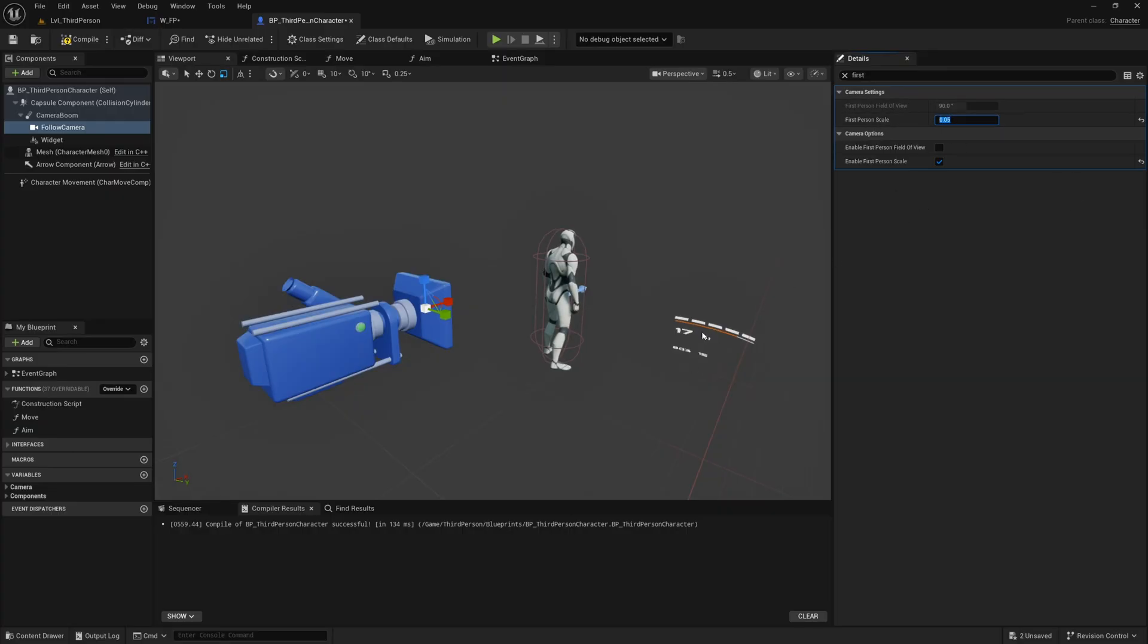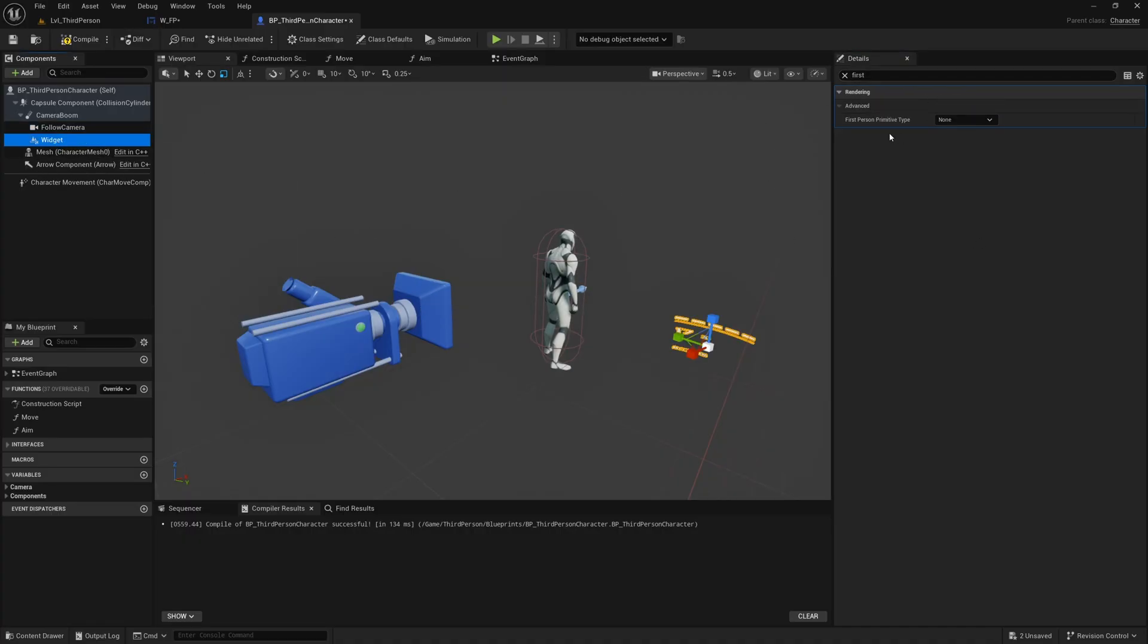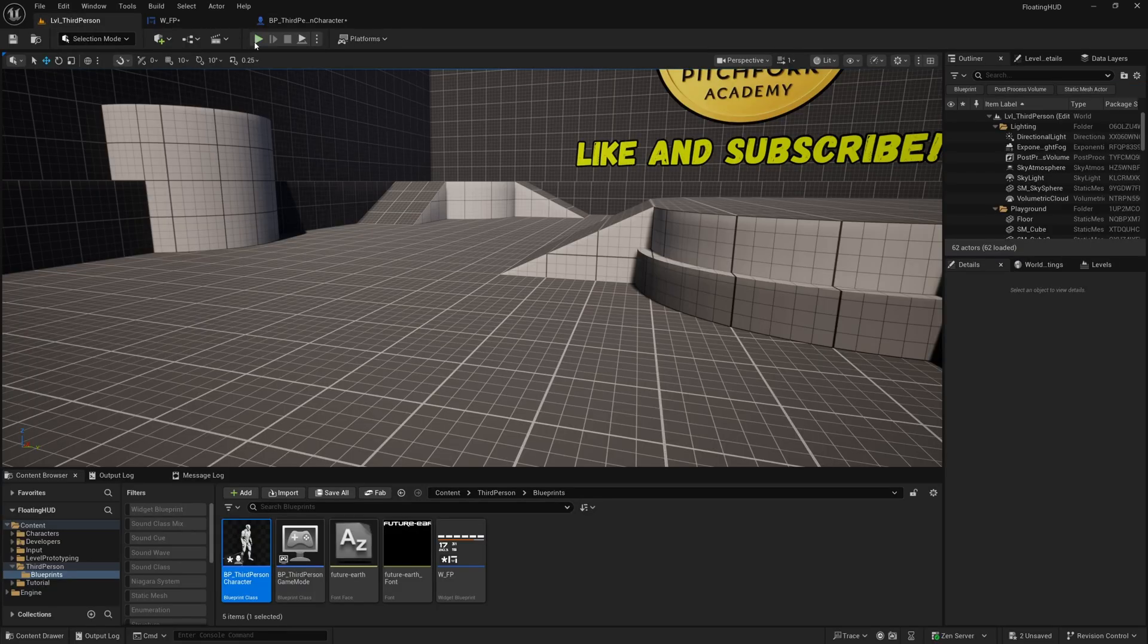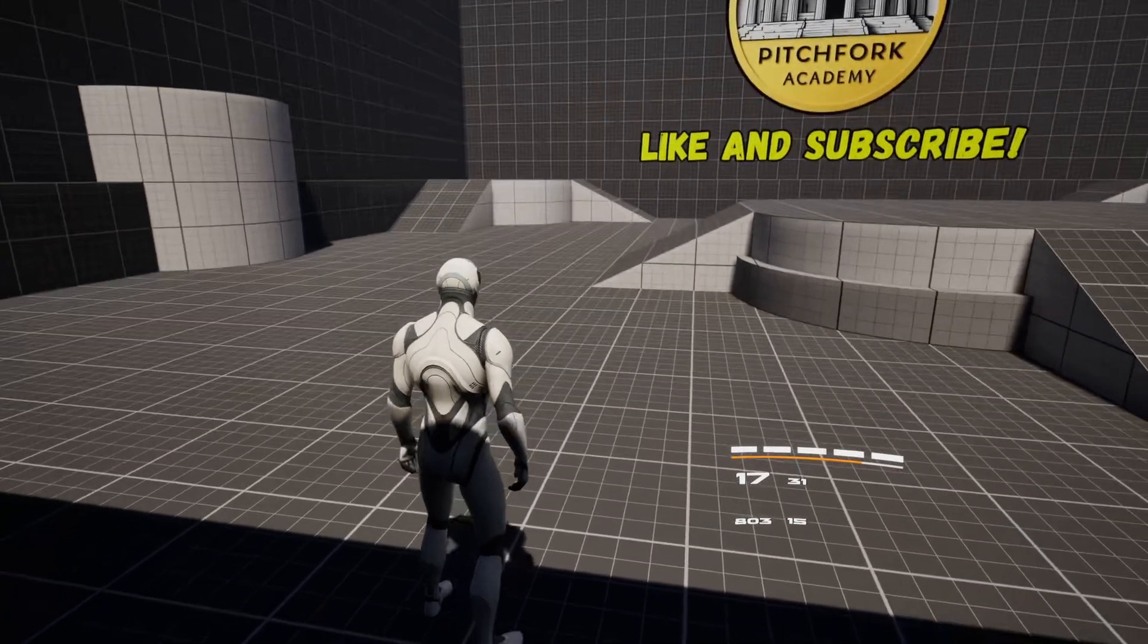And now with first still in the search bar here we can select the widget and then we just have to change first person primitive type to first person to flag it as a first person object and that is literally all you need to do.